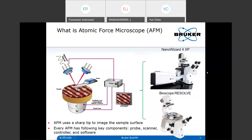Today I'd like to share some of my experience over the last decade and also share new developments in atomic force microscopy technology, especially for bio applications. Before we start, I'd like a small interaction with the audience - can you please raise your hand if you have any experience with AFM before? I saw some people raise hands - about five or six people.